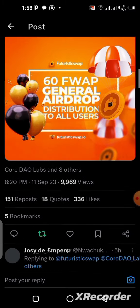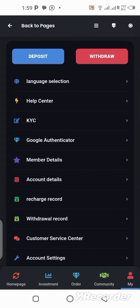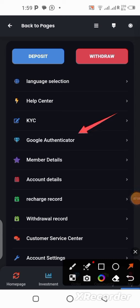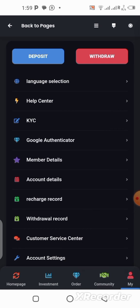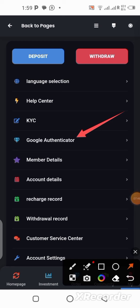BTB also has a new update: they've added Google Authenticator, which allows you to secure your account more on this platform. I've already talked about this on my channel — once you have Google Authenticator on your account it's very safe. If you've already invested in and funded your account on this platform, go to your profile, then go to the Google Authenticator section and click on it to bind it.